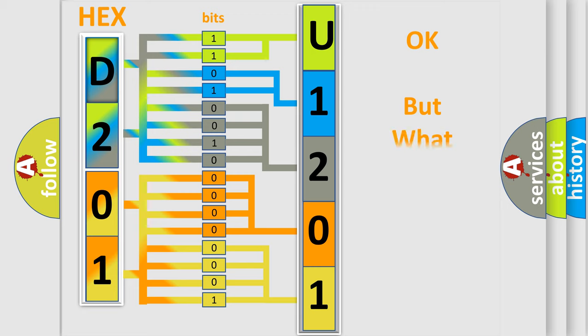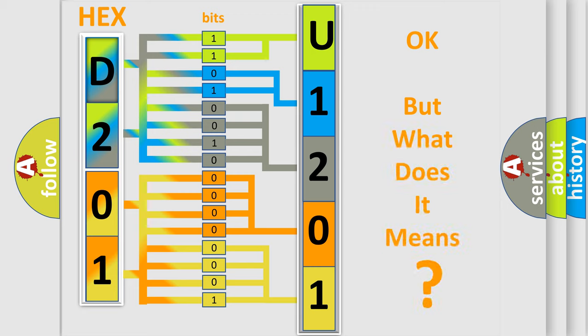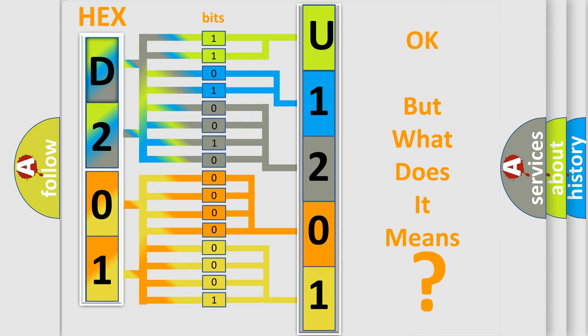The number itself does not make sense to us if we cannot assign information about what it actually expresses. So, what does the diagnostic trouble code U1201 interpret specifically for Nissan car manufacturers?